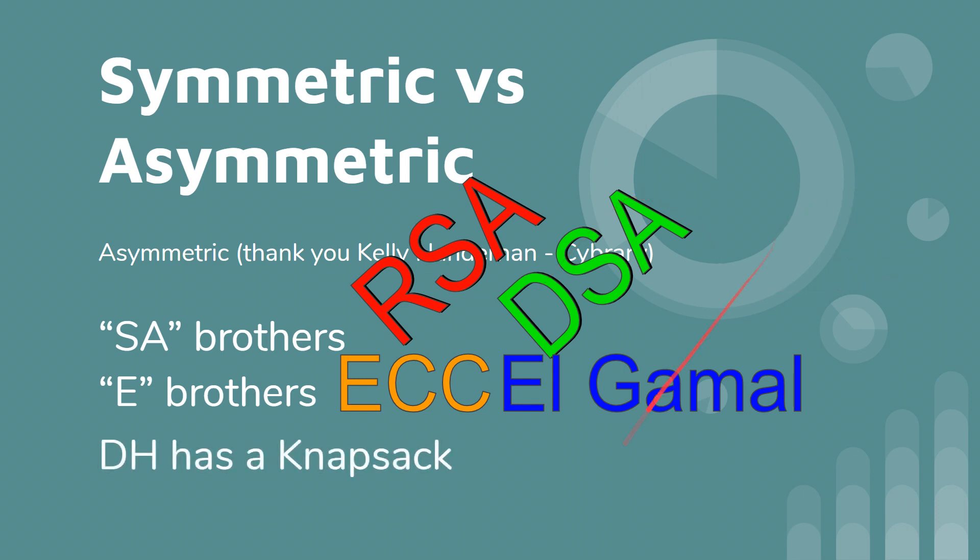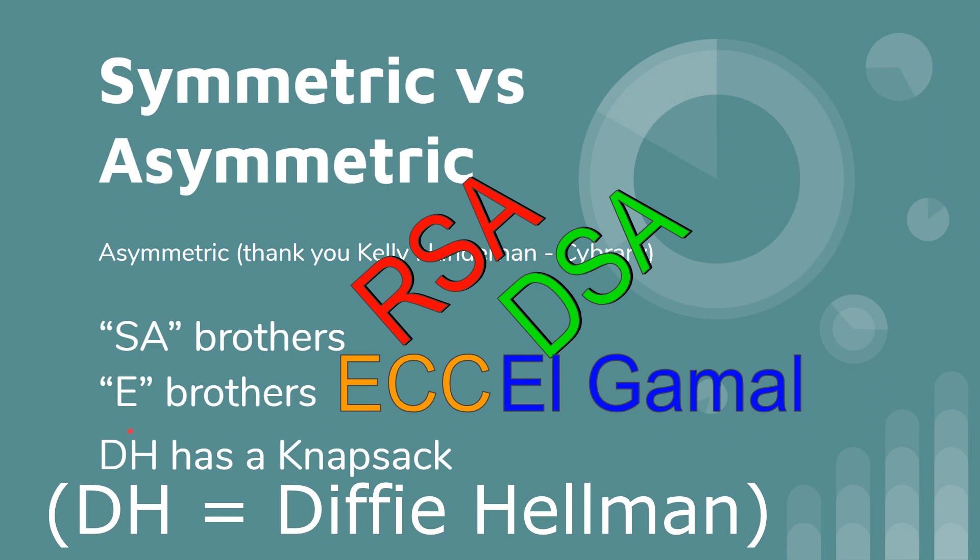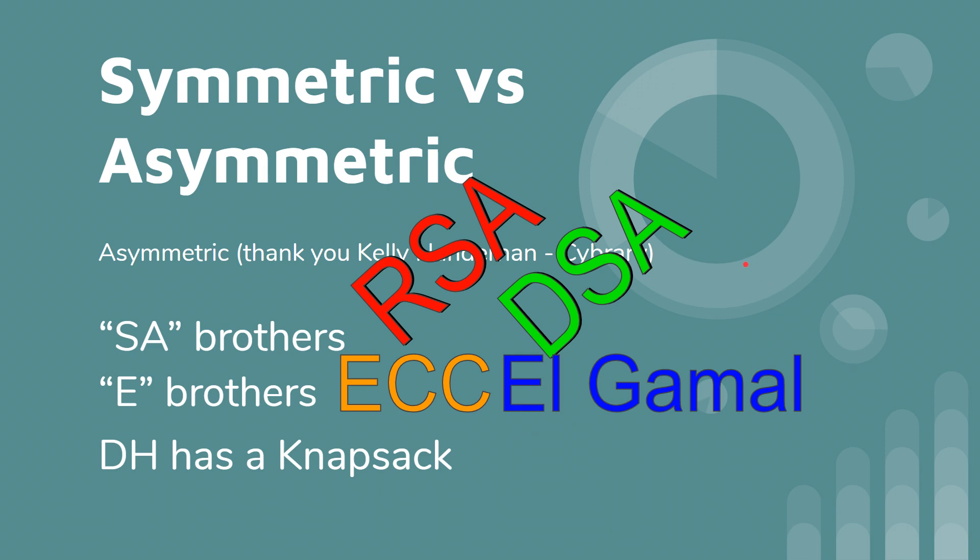And then the third category here is DH has a knapsack, and DH of course being Diffie Hellman. So if you've ever seen the show Doogie Howser, apparently he carries around a bag or a knapsack some of the time. And so this is a good way to remember it.